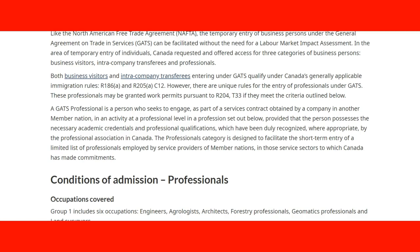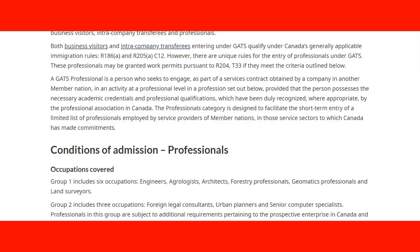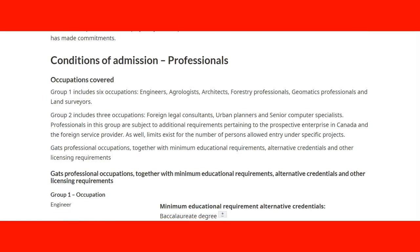However, there are unique rules for entry of professionals under GATS. These professionals may be granted a work permit pursuant to Regulation 204 and T-33, if they meet the criteria. There are specific conditions of admission that apply to professionals under this agreement.